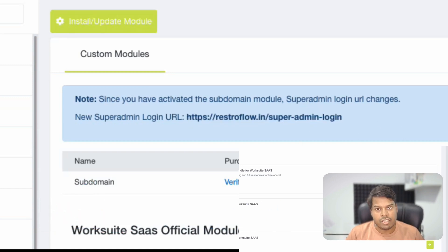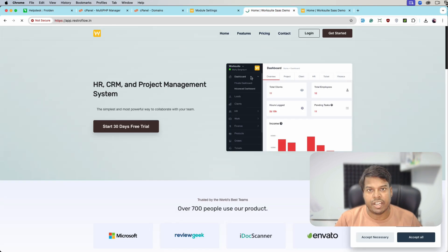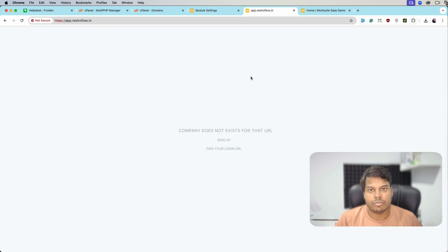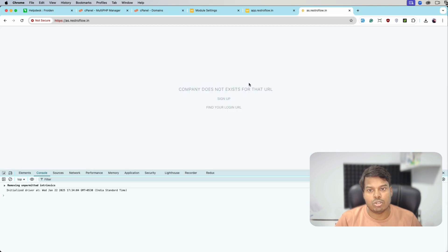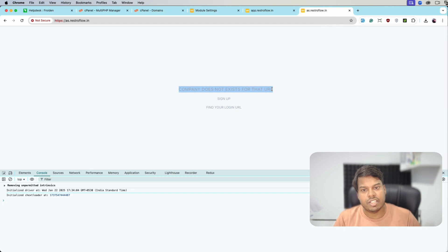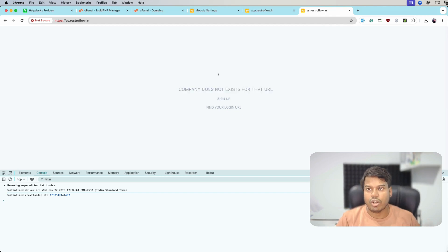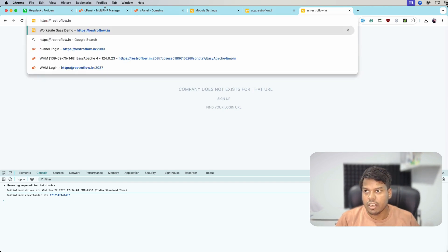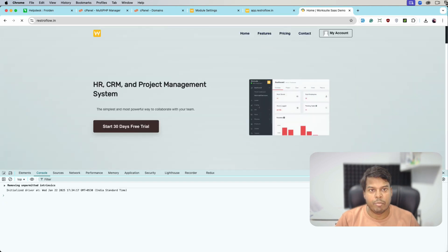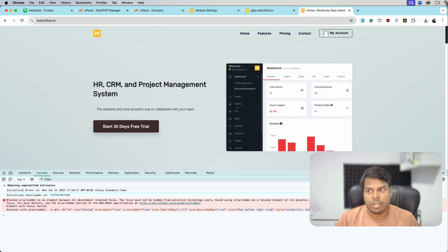Once it is installed, let's reload the page and see what we are getting. We are getting 'company does not exist' on this sub domain, which is correct. Let's reload this page also — we are also getting 'company does not exist' for that URL, which is also correct. Let's open the main website and see — yes, we are able to see the main website on the main route.